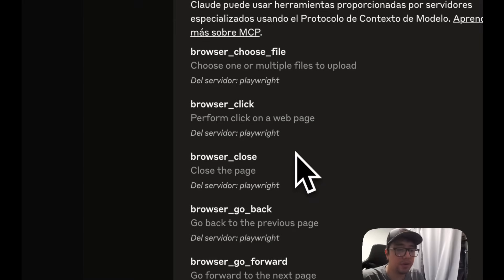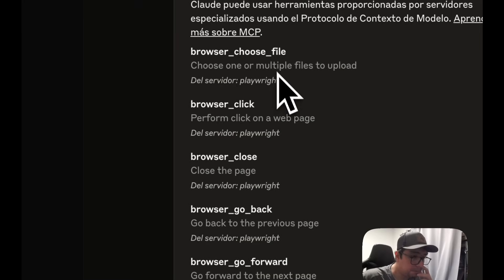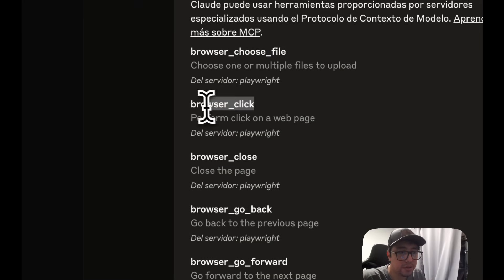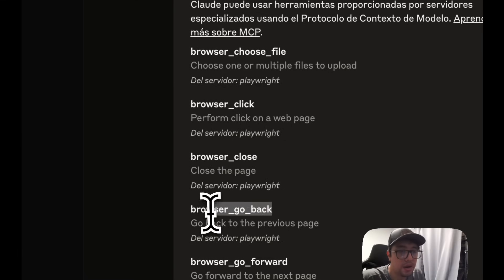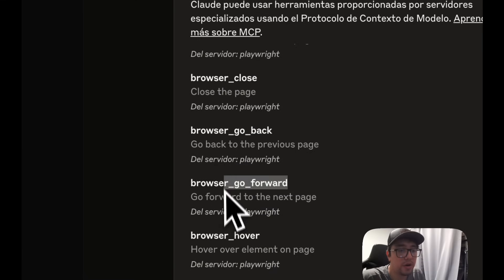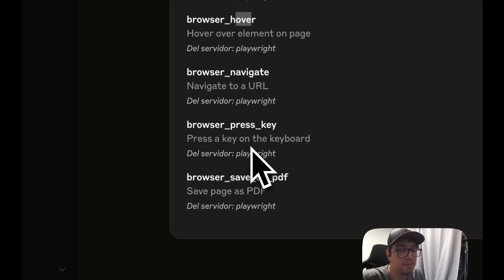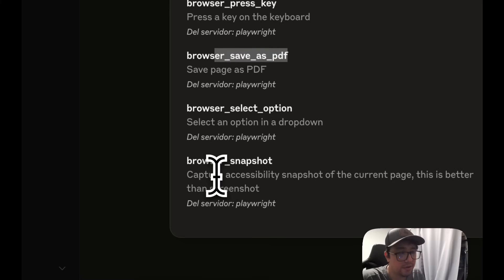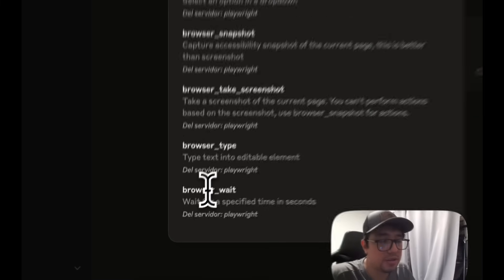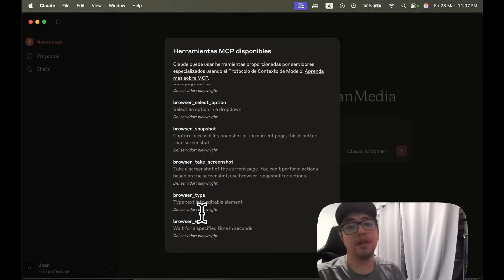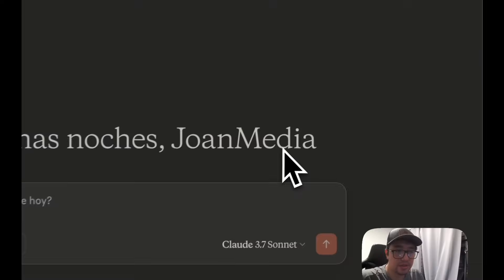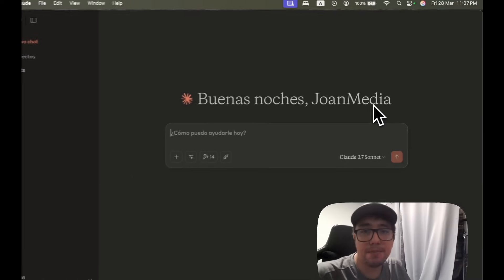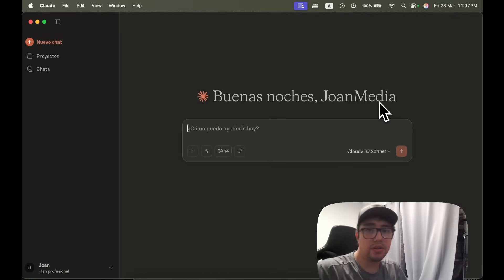You can see that I have choose file from Playwright, browser click from Playwright, browser close, browser go back, browser go forward, navigate, press key, save as PDF, and so on. And all these actions are from the Playwright MCP server. So masters, as you can see, it's pretty simple. Now we have Playwright MCP server integrated with Claude AI.